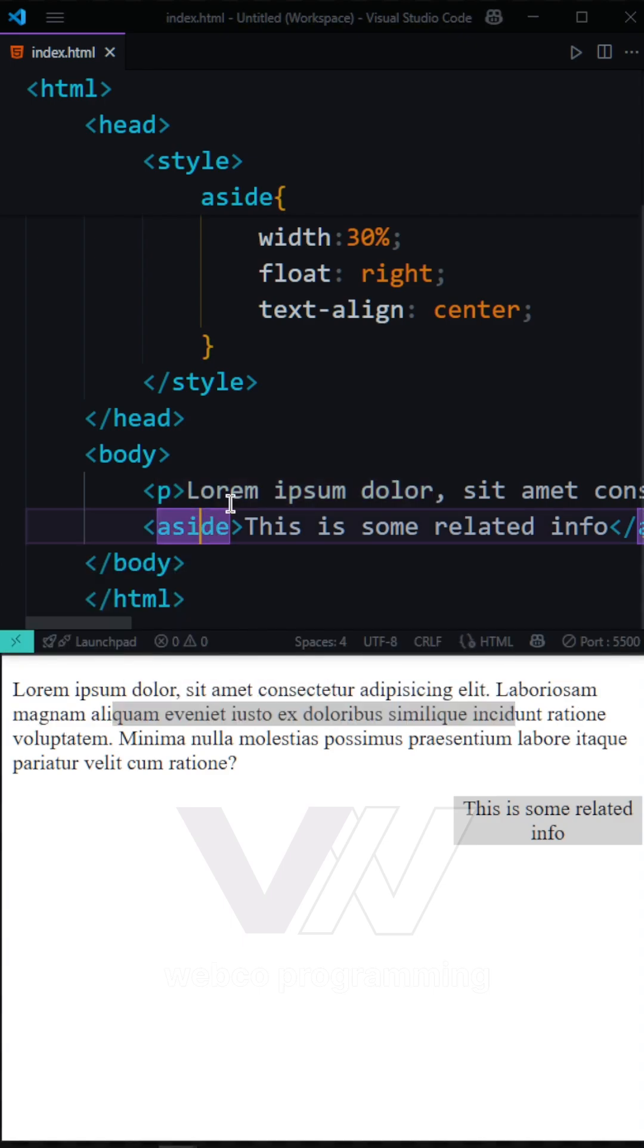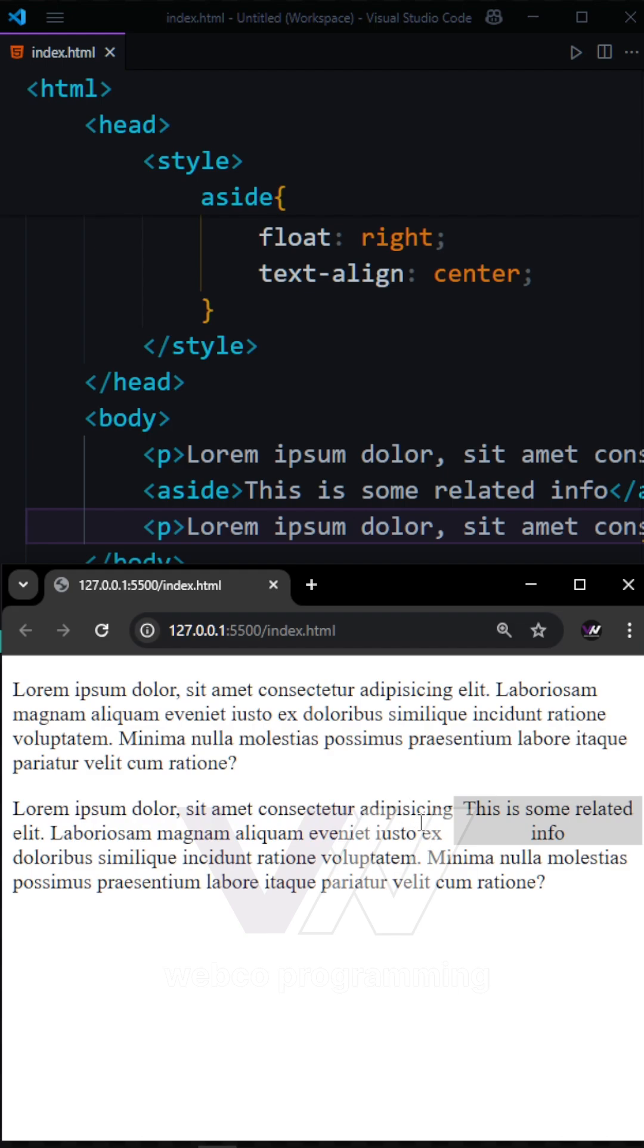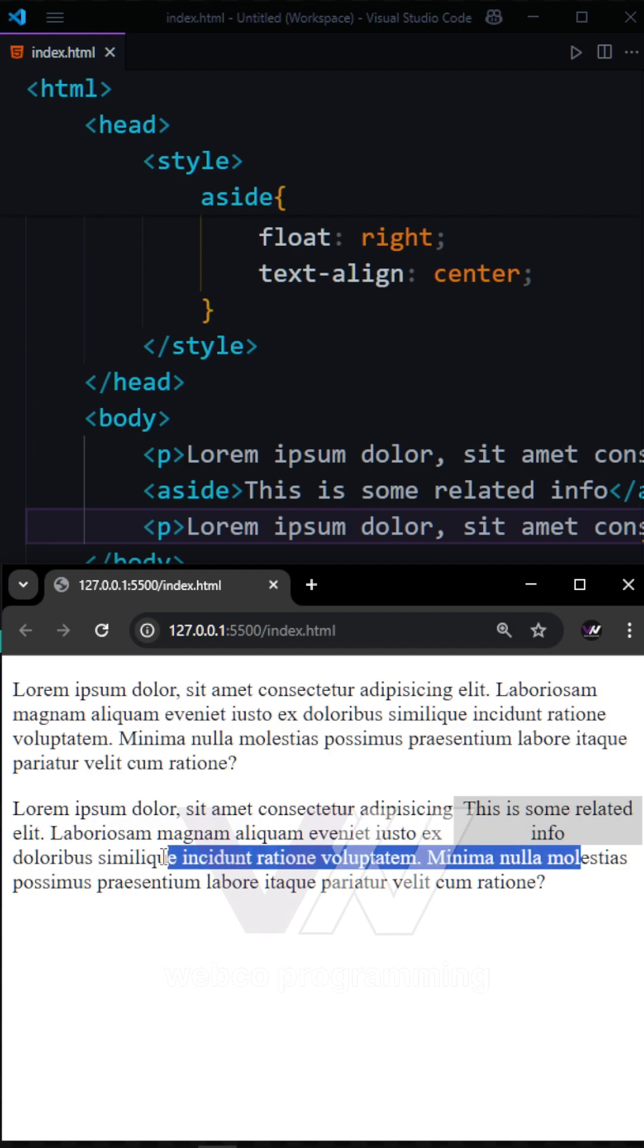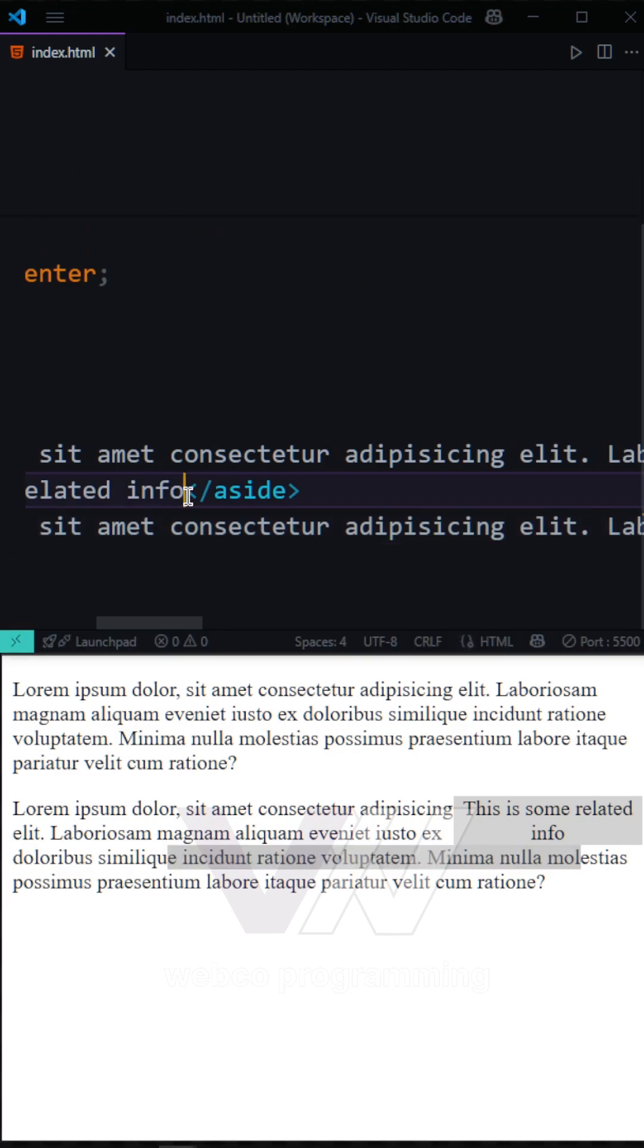But if we have any tags after our aside, you can see these two lines have 70% of the width, but this part has 100%. And if we have some more text in our sidebar,